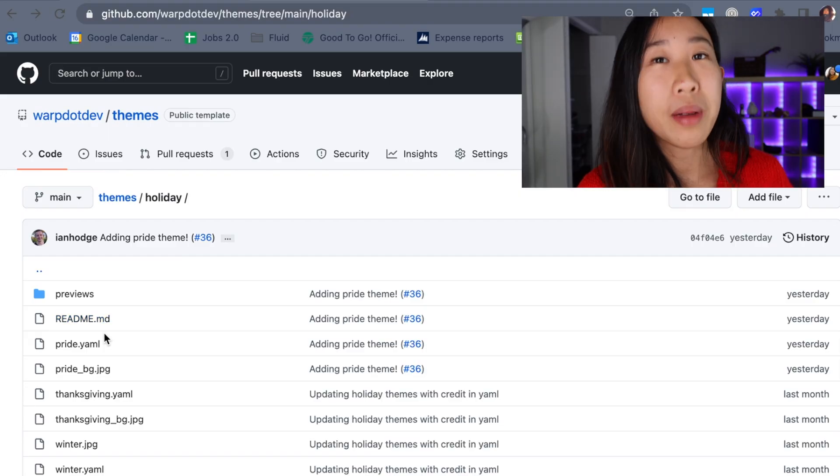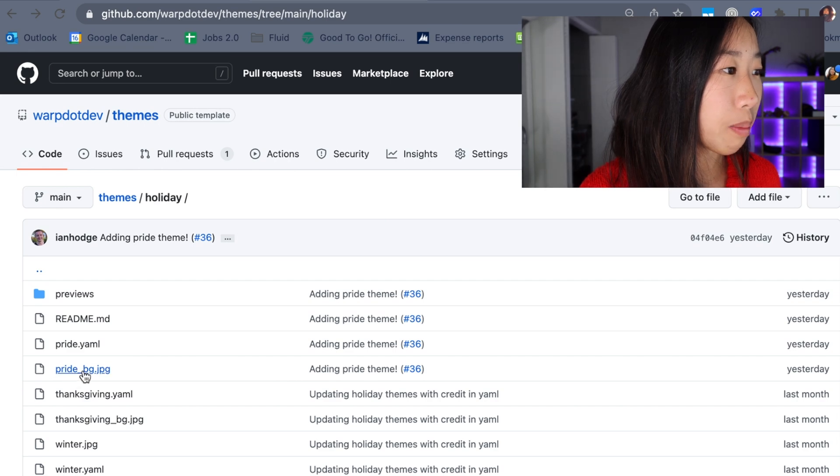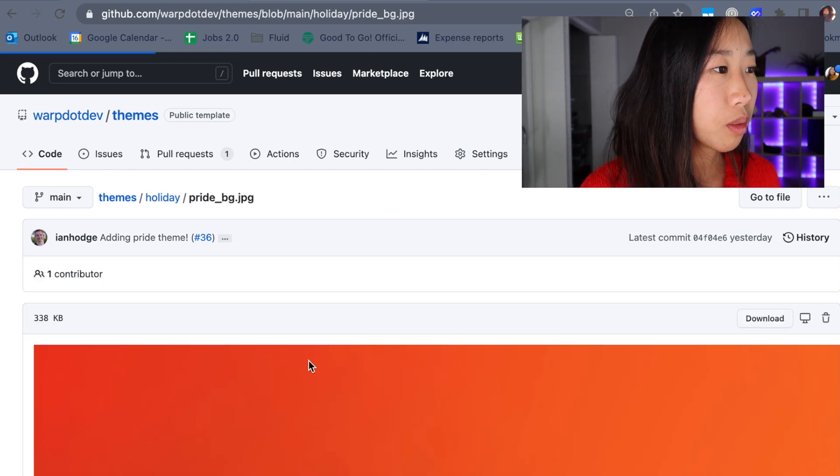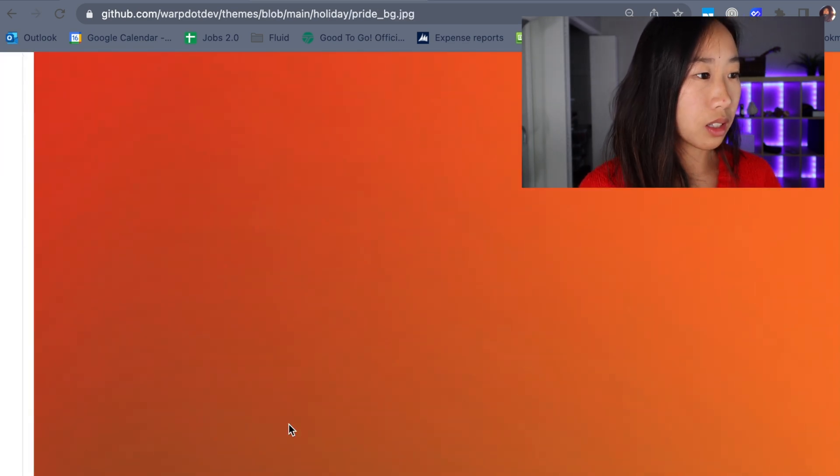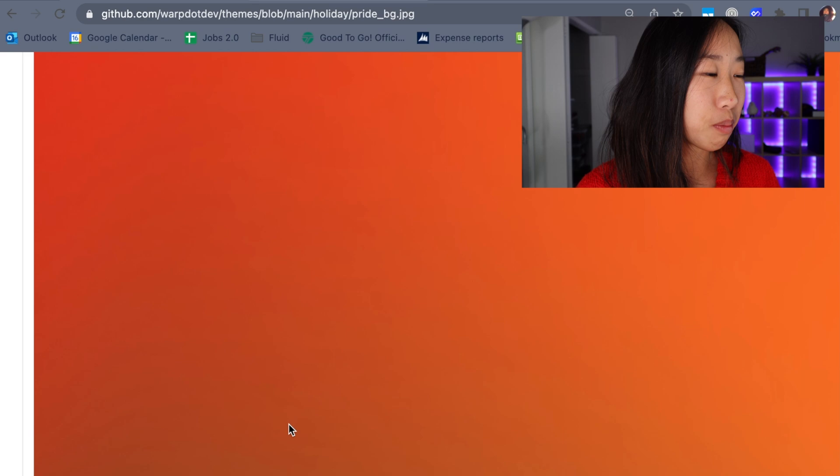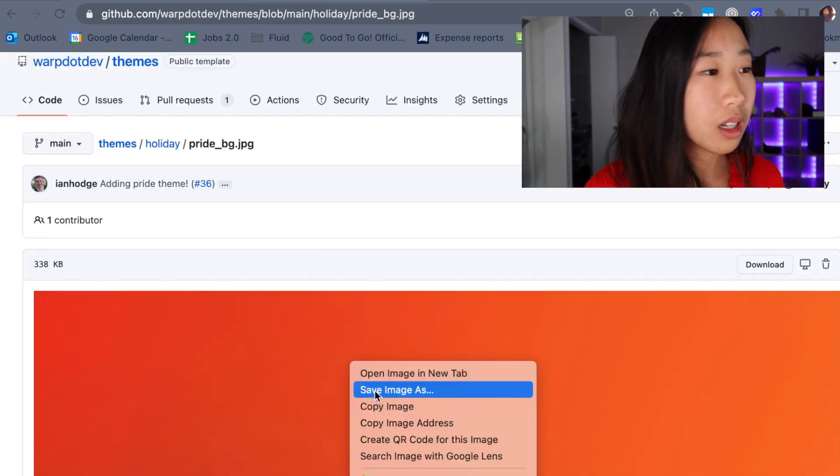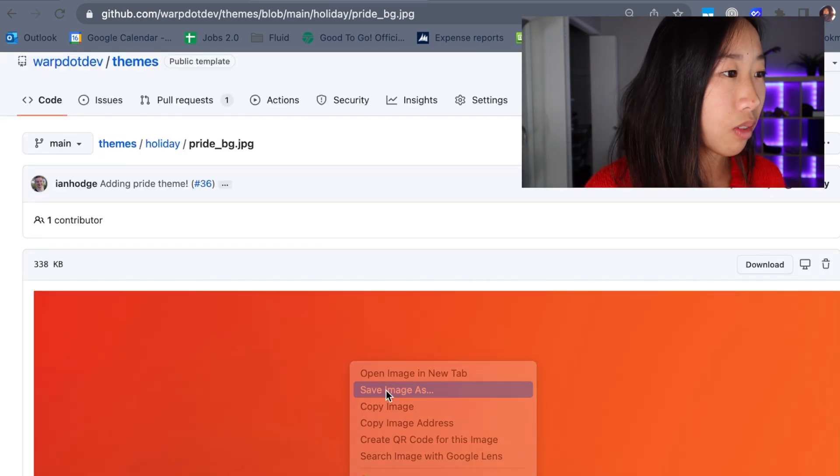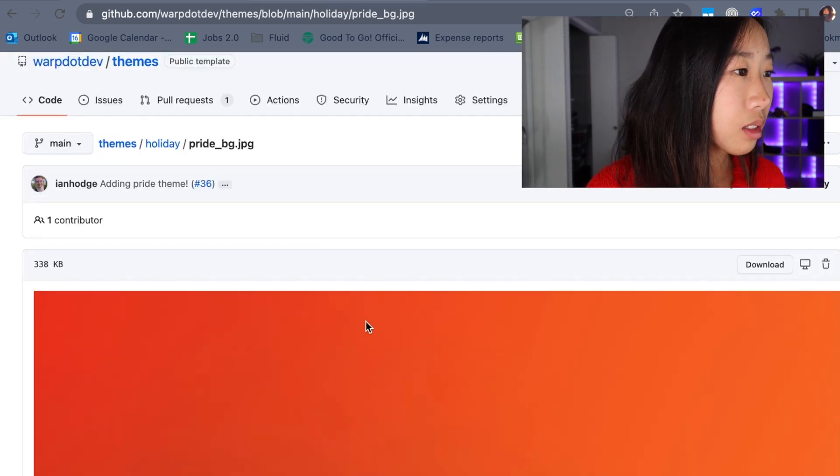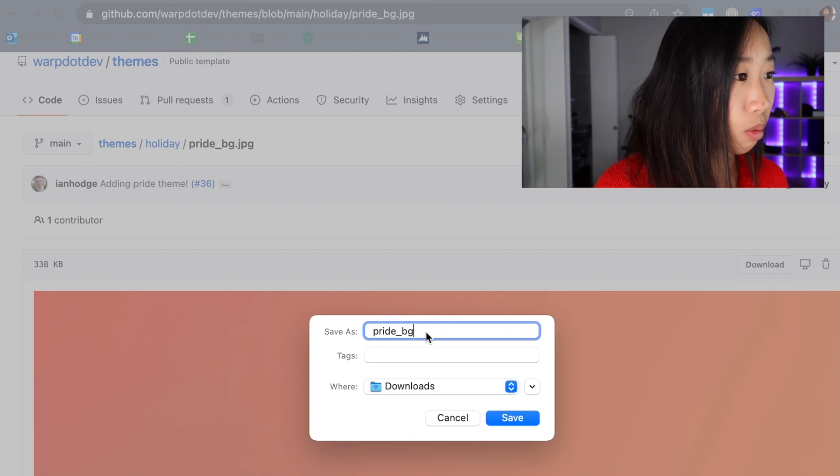Now there's one extra step I need to do here, which is actually downloading the pride background picture. So you can see it's this nice rainbow image here. Right click on it. Press save image as. And I'm going to save it as pride underscore bg dot jpg and press enter.